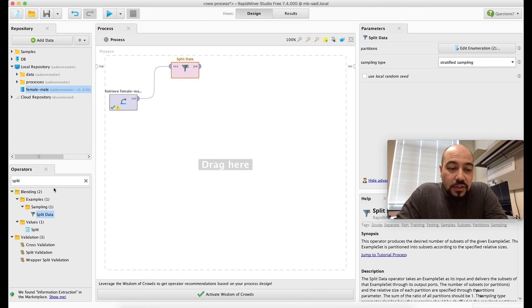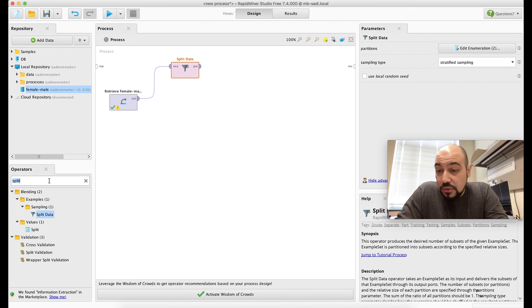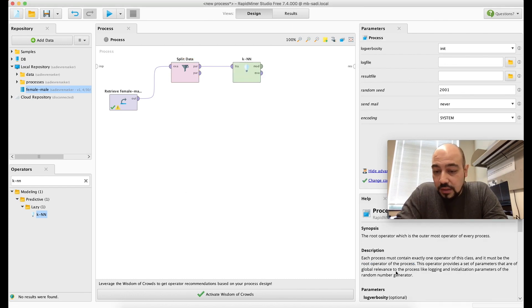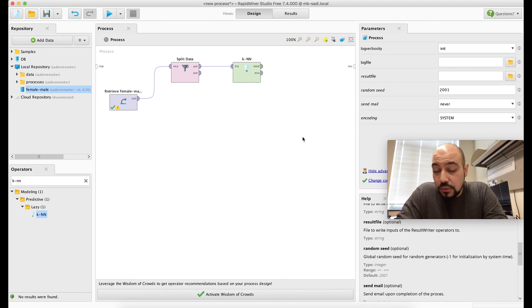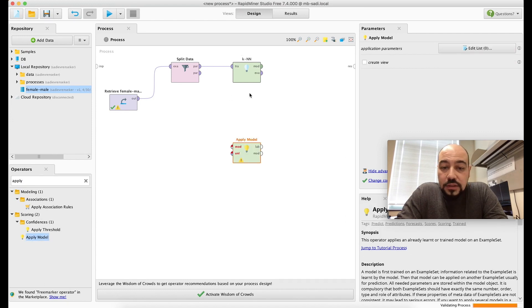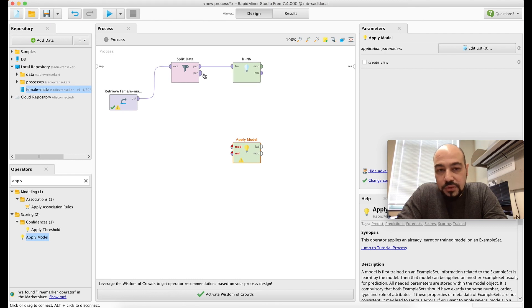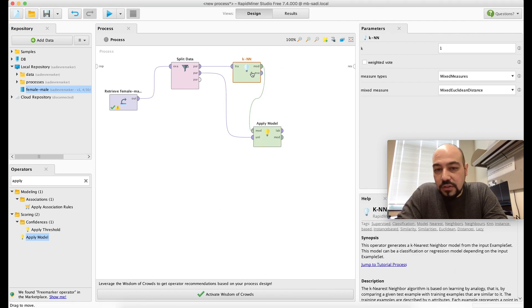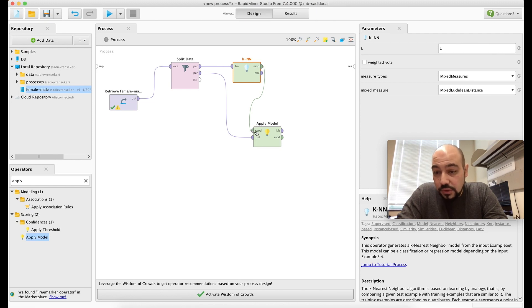After splitting, I have two portions. I'll use the KNN — K-Nearest Neighbors — algorithm for classification. KNN is a machine learning algorithm useful for classification. The 70% training portion flows to KNN. I'll also add an Apply Model node: the model output from KNN connects to Apply Model, and the 30% test portion flows as unlabeled data, so the trained model is applied to the test set.